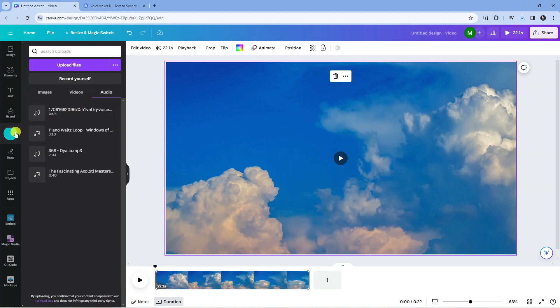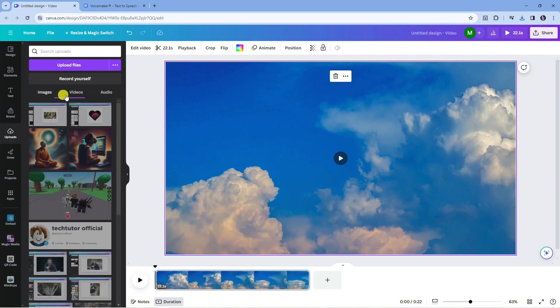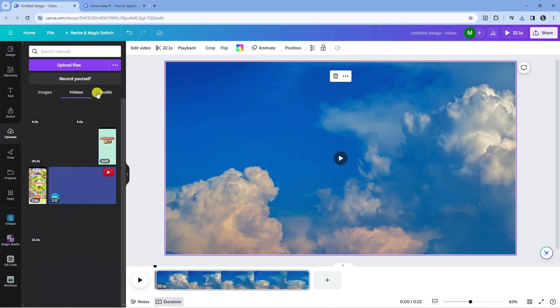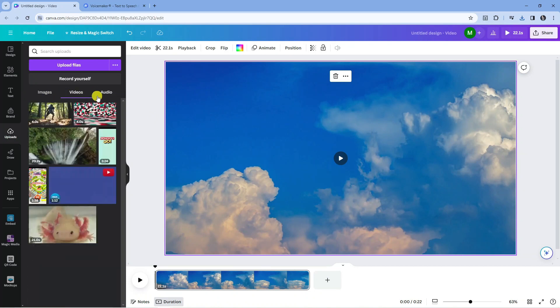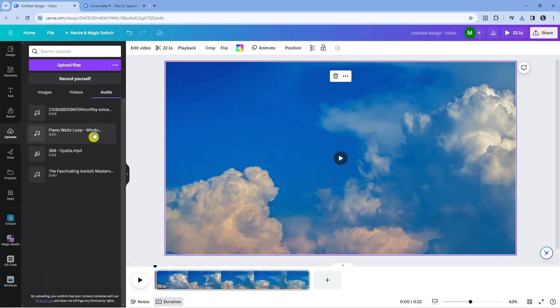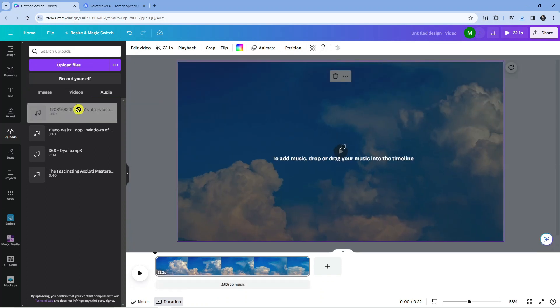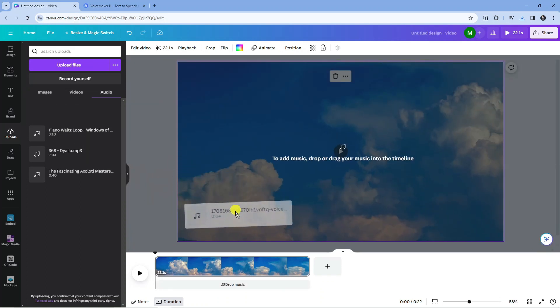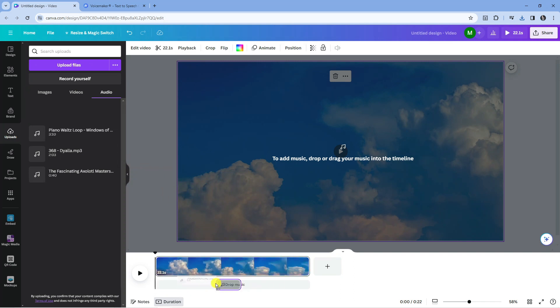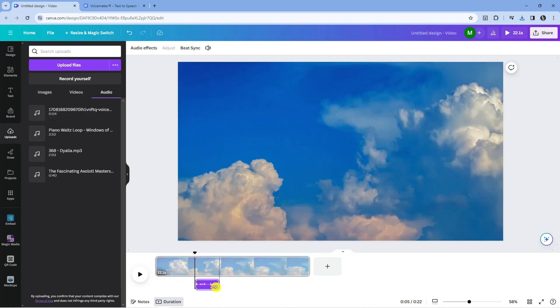You want to make sure when you're in the upload section that you can see images, videos, and audio. Once you've uploaded it, you want to make sure you're on audio to find your voice. Once you've done that, you can hold down the left mouse button and drag this into your video. You want to put this down here in the timeline and drop it just below the video, just like here.